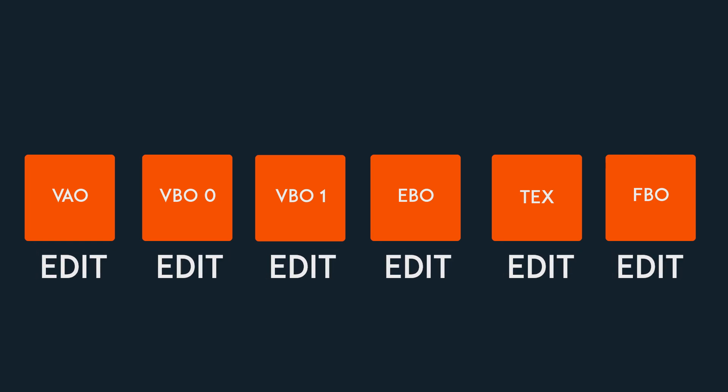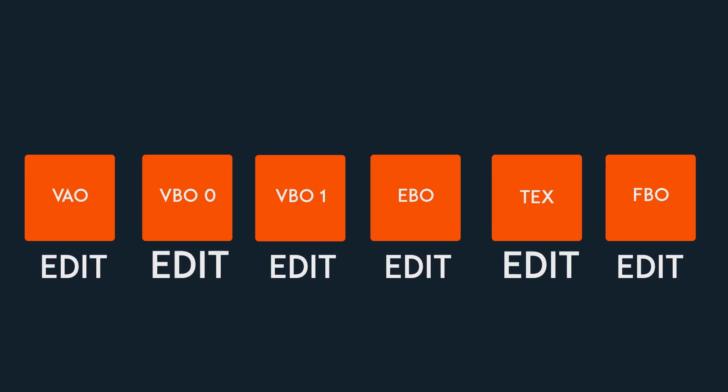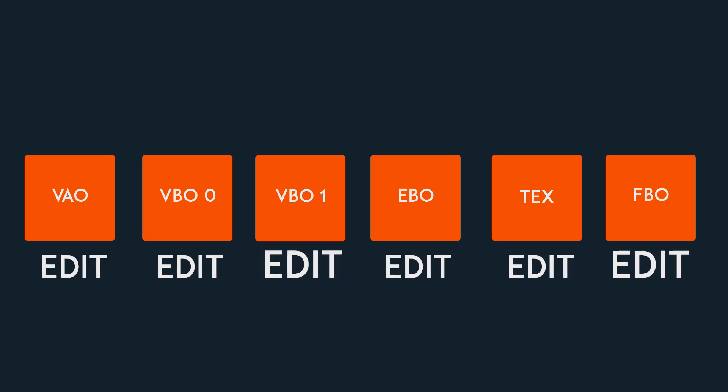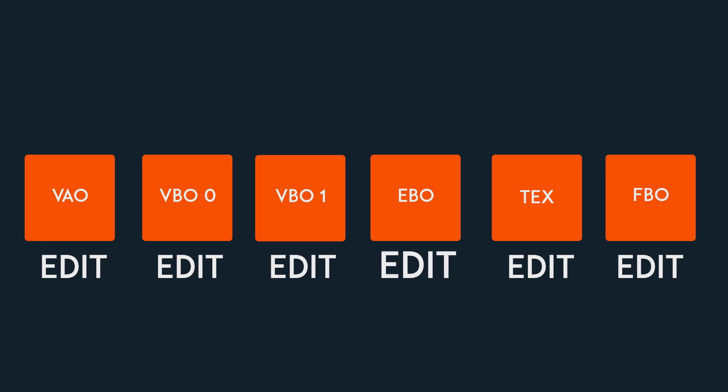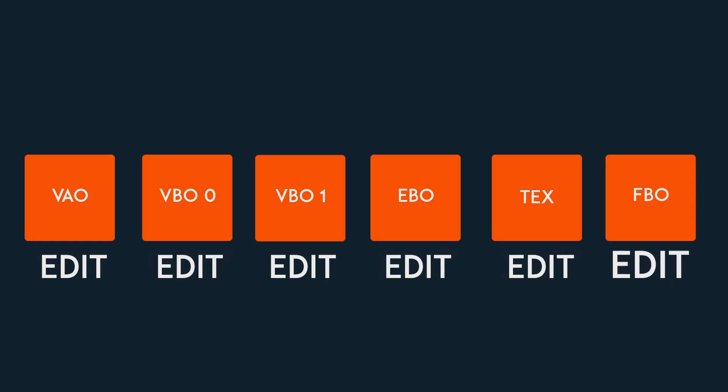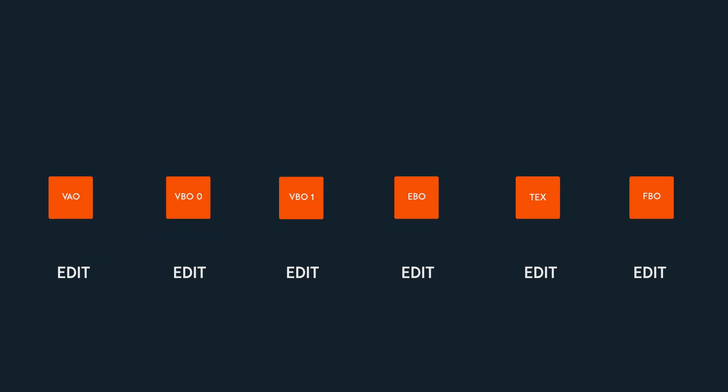But in OpenGL 4.5, DSA was introduced, which allowed us programmers to directly edit or work with an object, removing the need of binding and unbinding things 90% of the time.